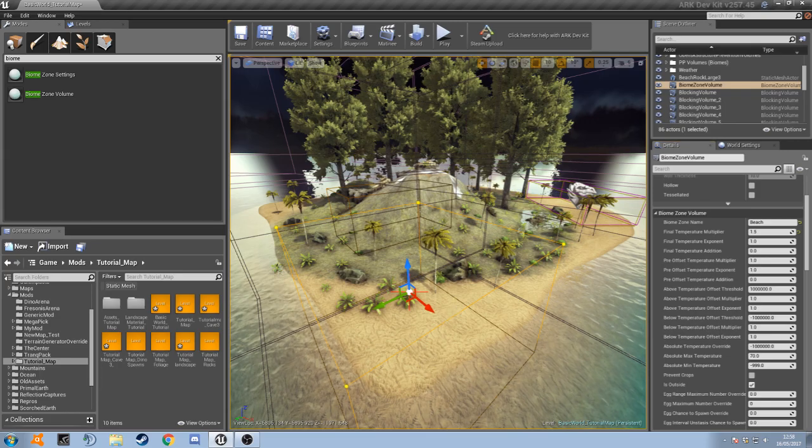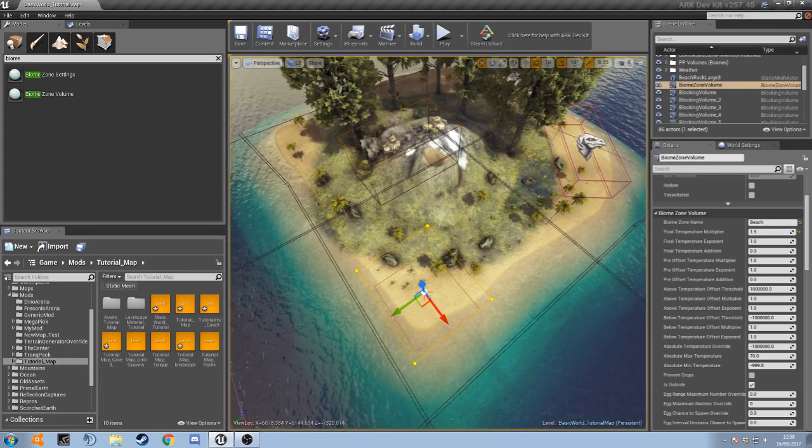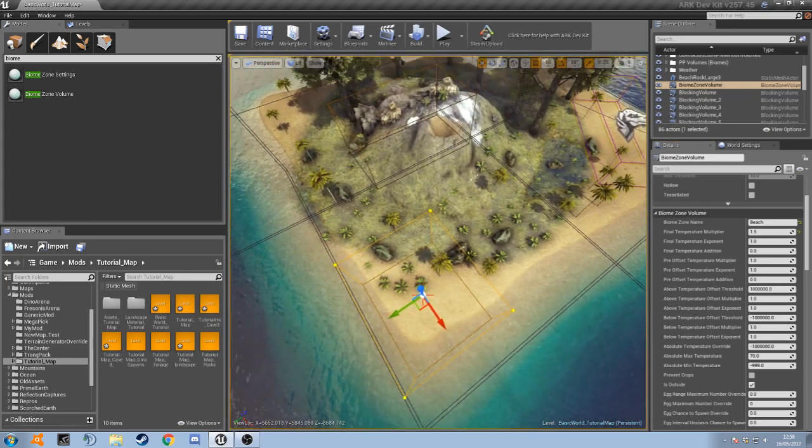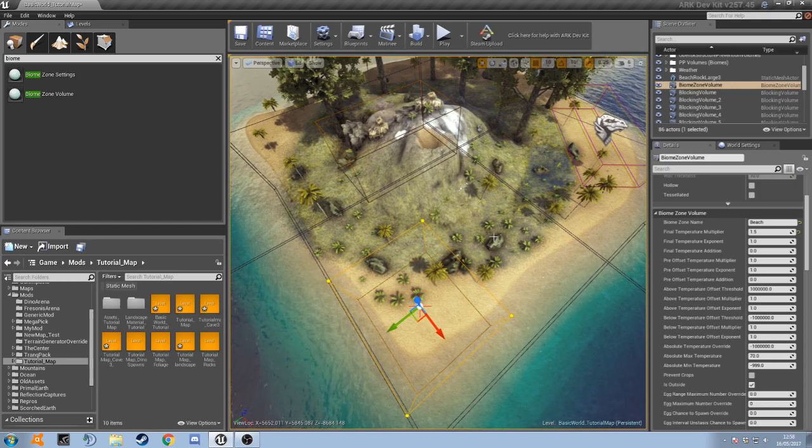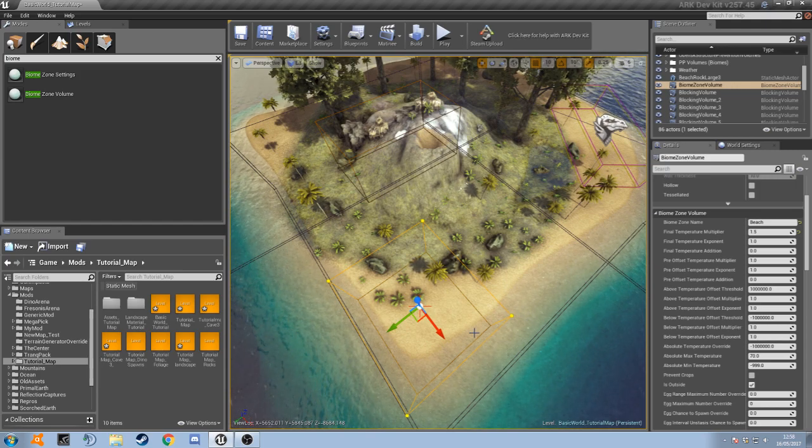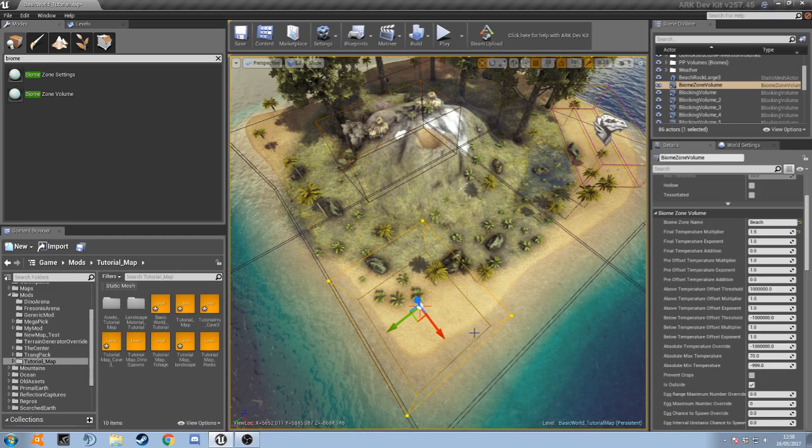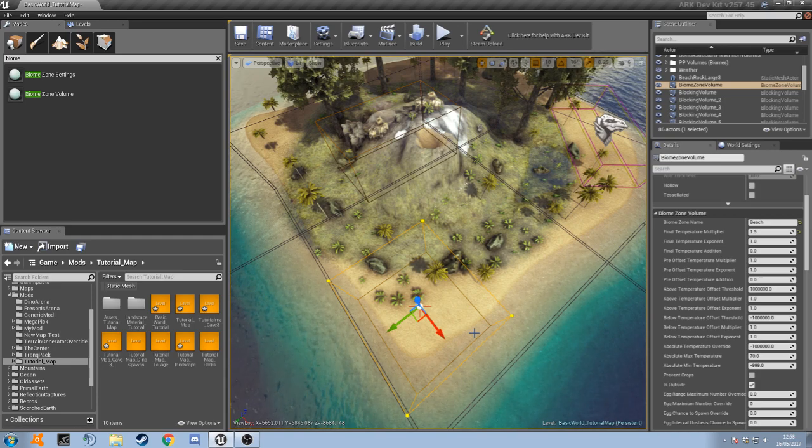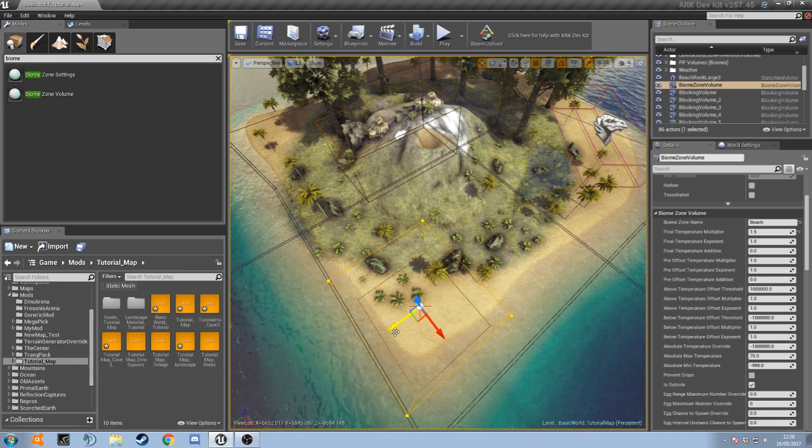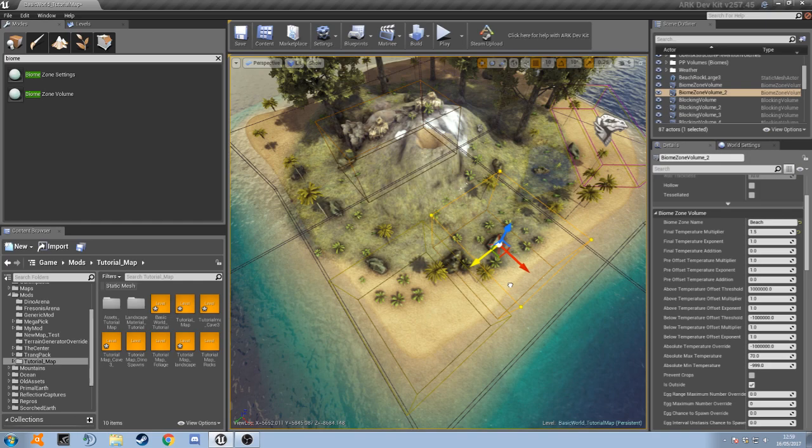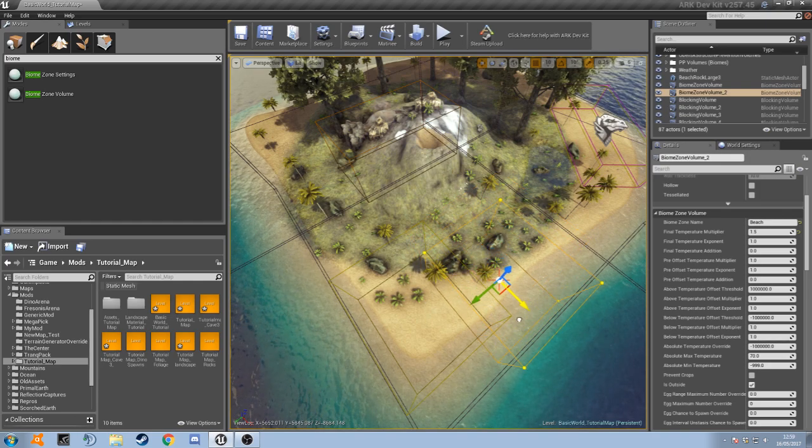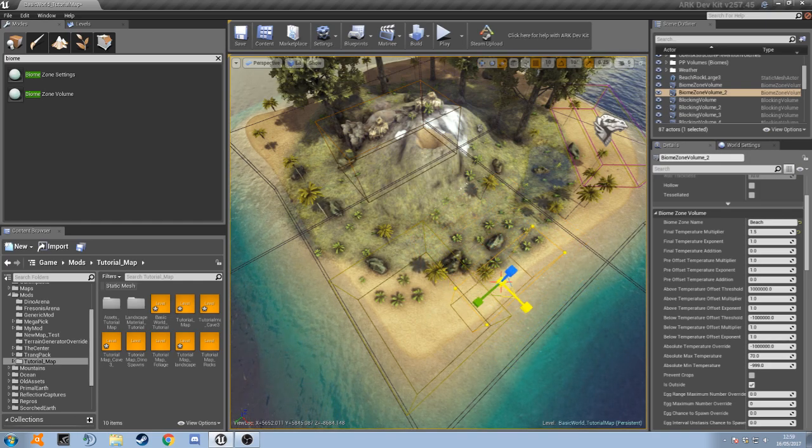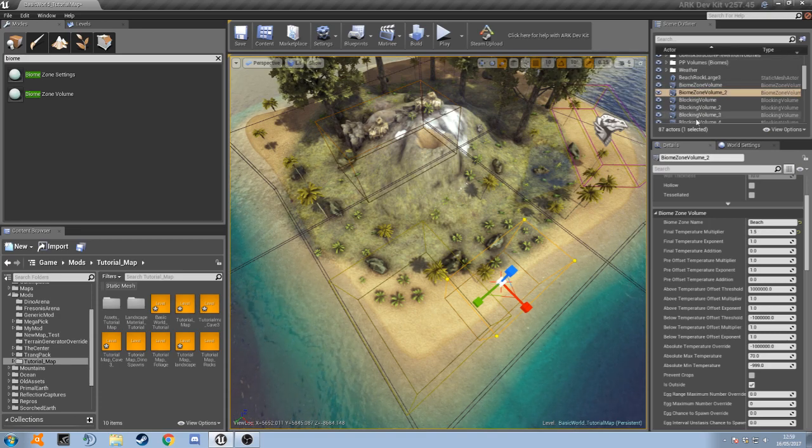So the way that the arc devs on the island have made these biomes specific shapes, because obviously not everything is a square in the map and you might want a biome to only cover a specific strangely shaped area, is you basically just have to make multiple boxes and position them in the place you want and make them bigger and smaller and then you group them together.